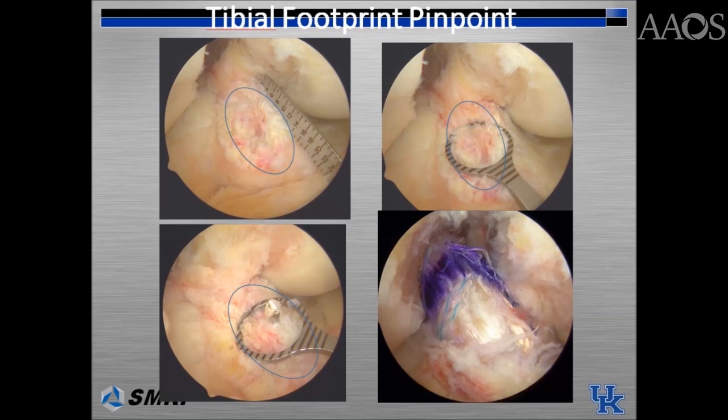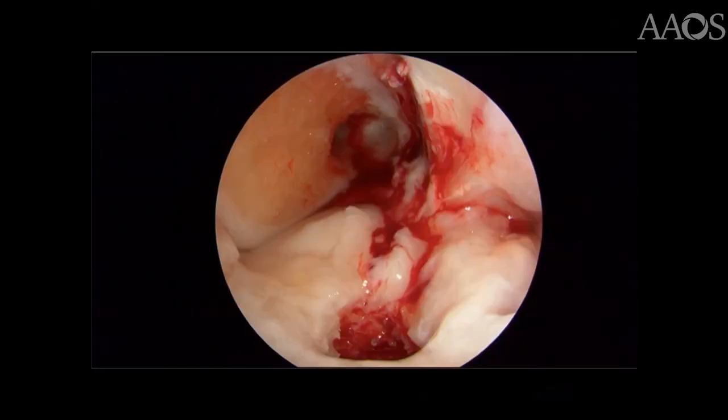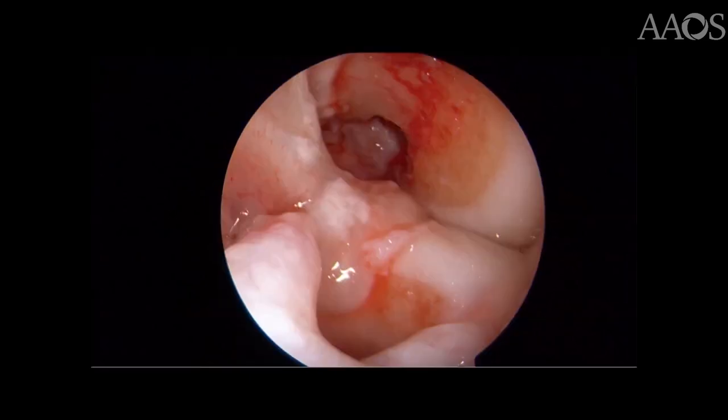This slide shows the ACL tibial footprint using a tibial guide. It is important to understand the anatomic landmarks and the placement of the tibial tunnel within the center of the native footprint. A broad arthroscopic view of anatomic femoral and tibial tunnels is seen in both of these pictures.